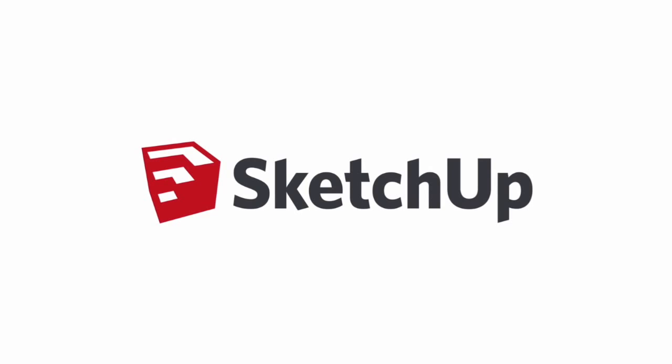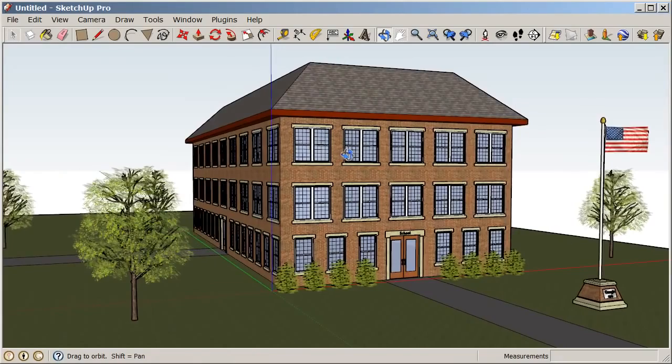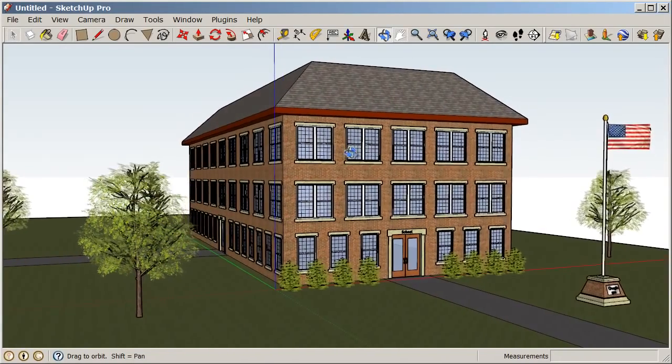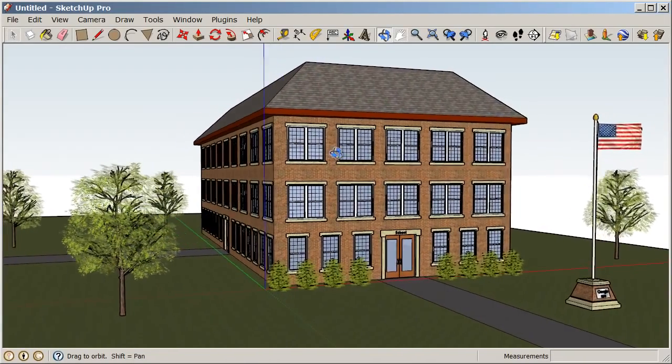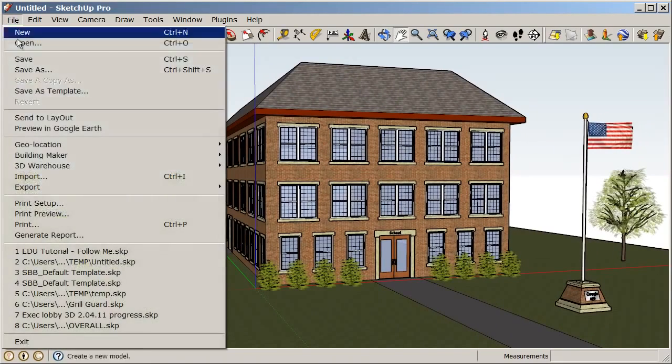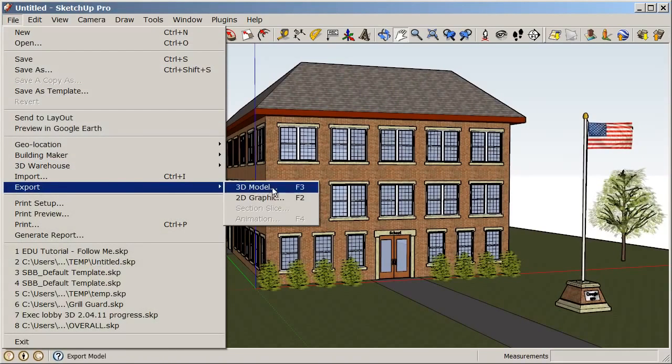Now that we have created a real project in SketchUp, let's share it with the world. First, let's create a snapshot or photograph of this 3D model. Navigate to a view that you like, and we'll choose File, Export, 2D Graphic.